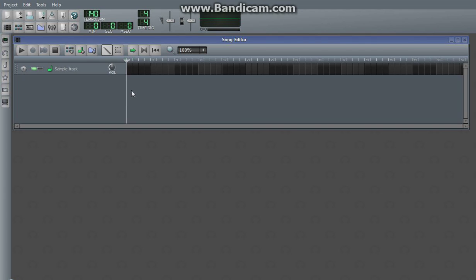Hey guys, this is Cubition. I'm going to be showing you how to use sample tracks in LMMS today.